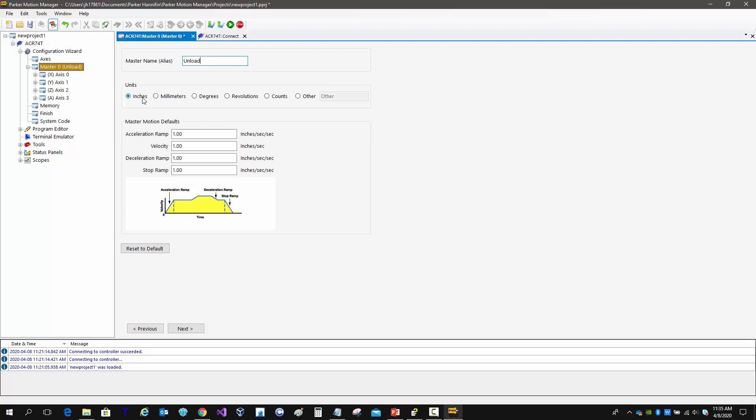In the units, you can select inches, millimeters, degrees, revolutions, counts, or other. These are really defined based on the motor selected and the scaling. We'll get back to that when we talk about the individual axes.